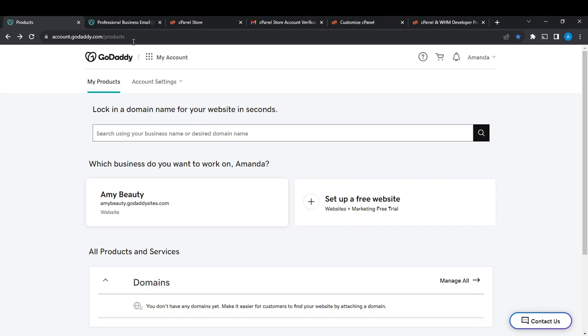When you click on My Products, it's going to take you to this fantastic page, which is the My Products page. Now from here, let's see how we can export or import zone files in GoDaddy.